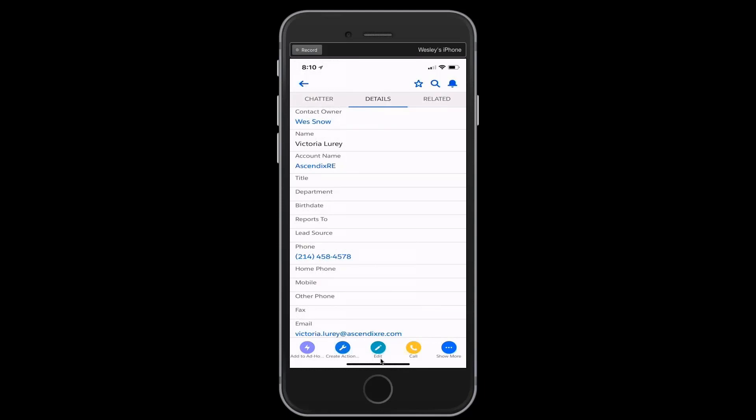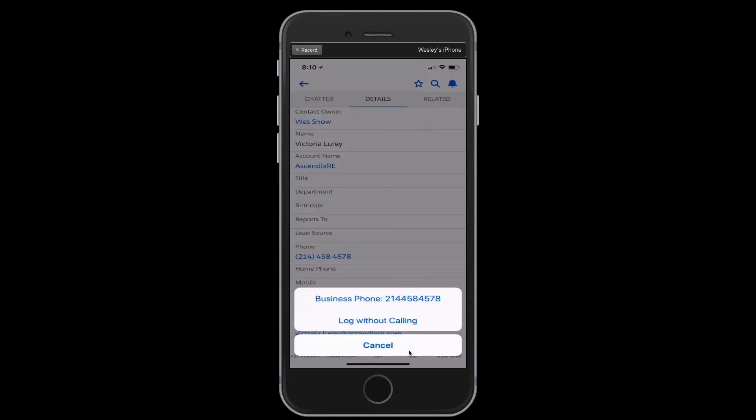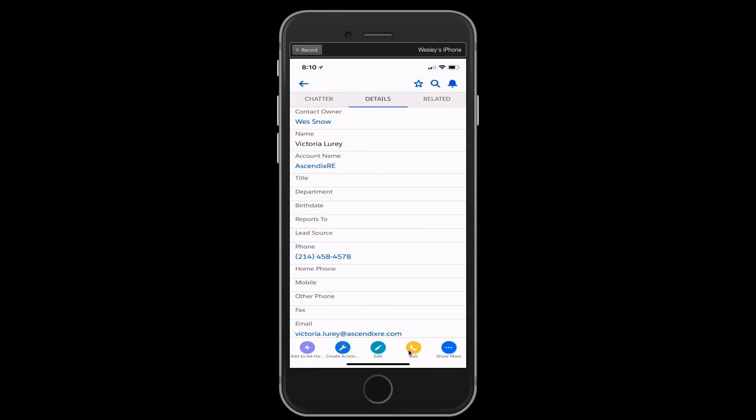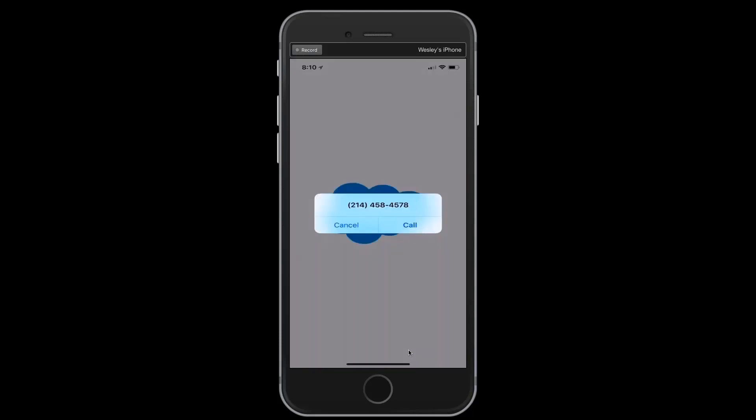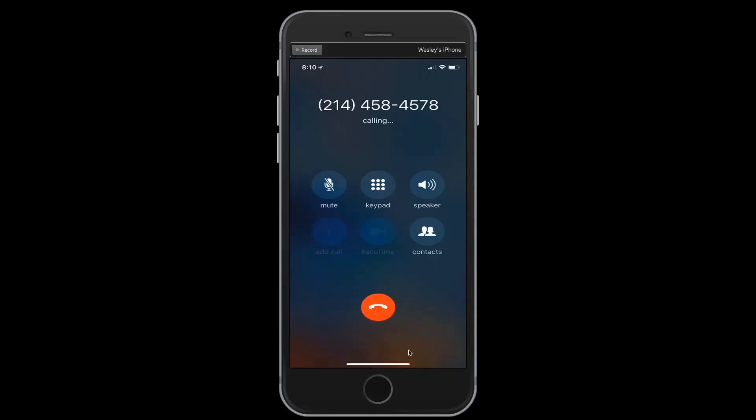Not only do I have the ability to edit records, but you'll notice there's some really nice integration between the mobile application and the iPhone phone functionality. You'll notice the call button below. If I tap on it, it recognizes that the business phone has been entered in for Victoria, at which point I can tap on that and effectively pass the baton from the Ascendix RE mobile application to the iPhone phone, at which point I'm calling Victoria.